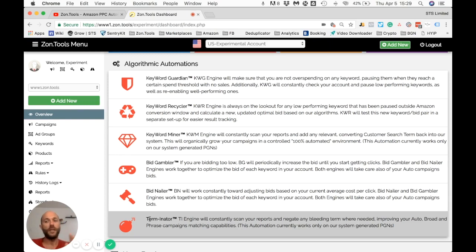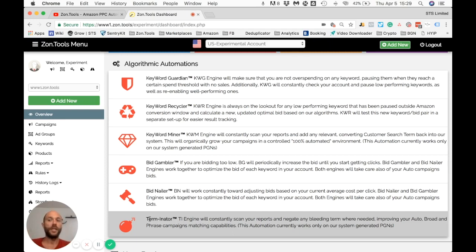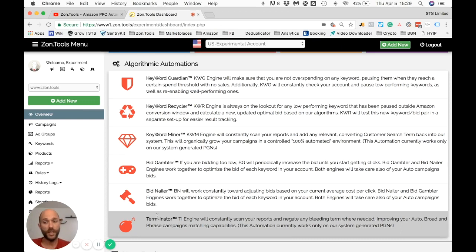We add those terms as negatives within our PGN ecosystem: as negatives in the auto campaign, as exact match negatives in the broad campaign, and as exact match negatives in the phrase campaign. We do not add them as negatives in the exact campaign yet, because — as with Keyword Guardian — there is a delay in how Amazon assigns a sale. A search term that looks like it's bleeding now might not be in a week. So we want to keep the exact campaign untouched, because if that same term Terminator negated turns out to be a good term, we will still add it as a positive inside our exact campaign.